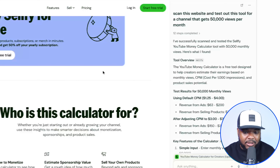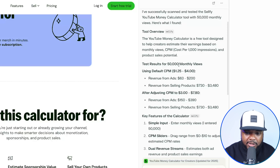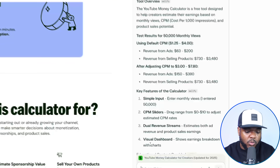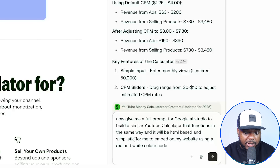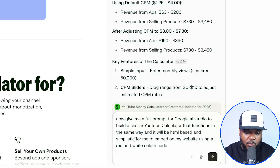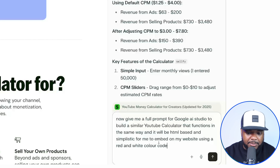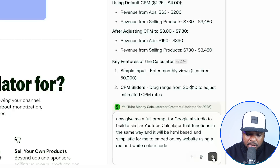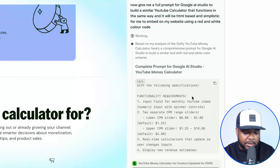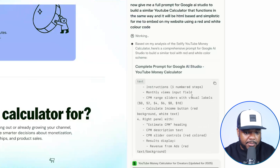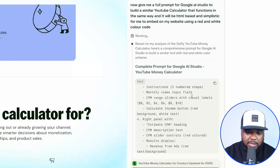That took maybe 20 seconds — it tested it out and came back with all of the details as to how it works. This brings me on to one of the final prompts I'm going to enter into the Perplexity browser, which says: 'Now give me a full prompt for Google AI Studio to build a similar YouTube calculator that functions in the same way. Make sure it's HTML-based and simplistic for me to embed on my website. Make sure it's a red and white color code.' It's now come back with a detailed prompt that I'll use to replicate my own toolkit.